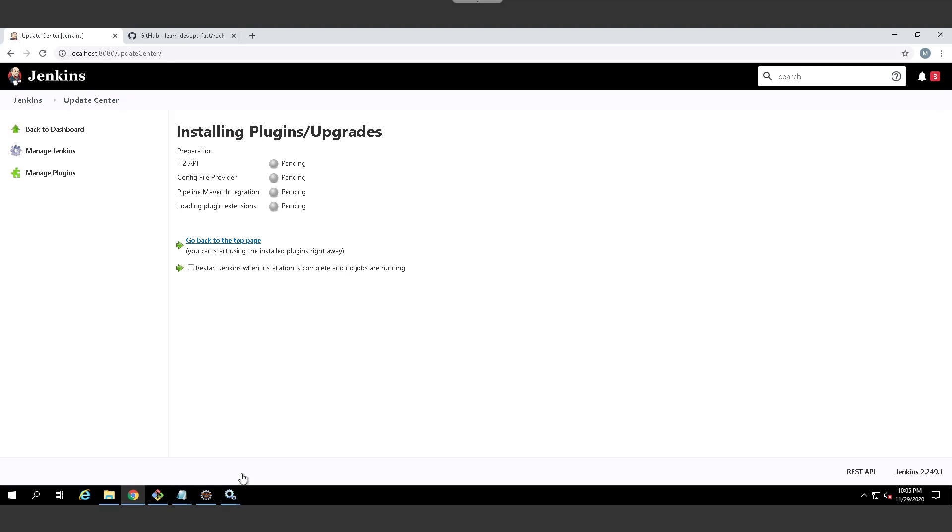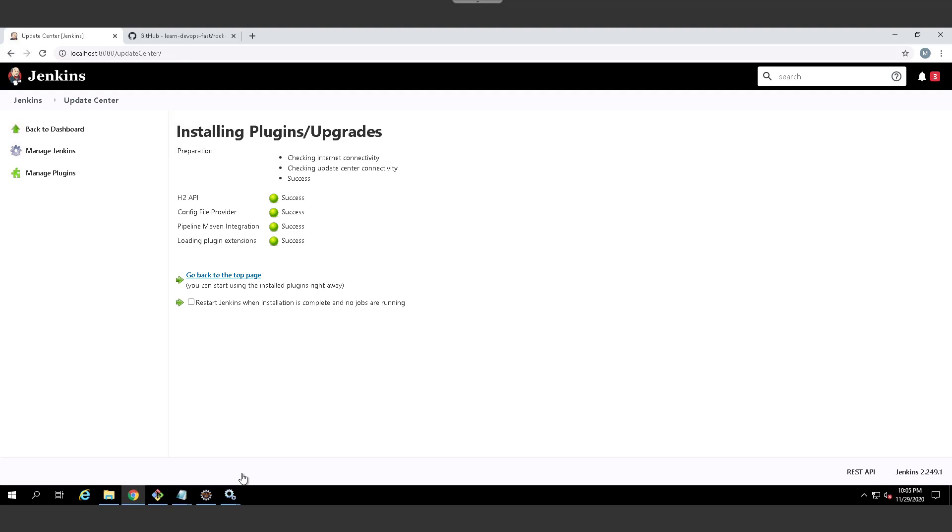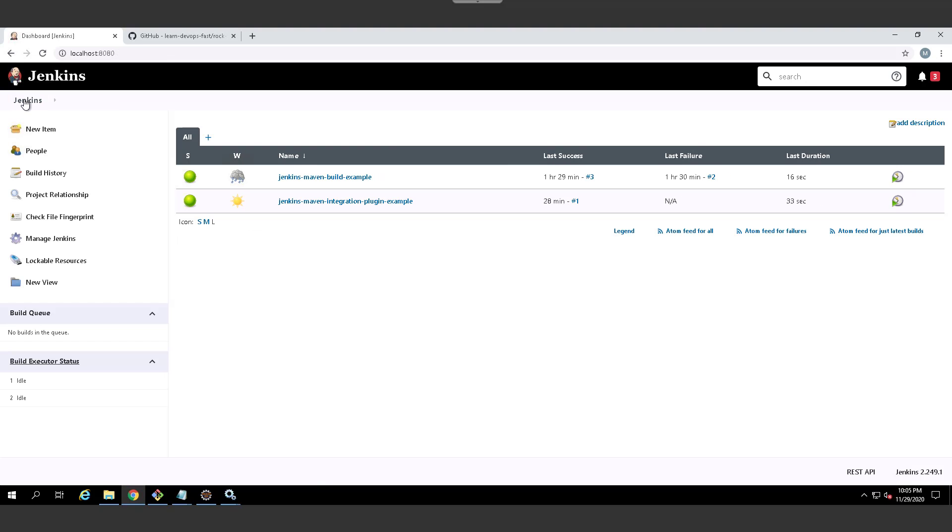Without that I can't reference the Maven pipeline, the with Maven call inside of my pipeline script, you'll see that in just a moment. So I've got that installed. As I said, I don't need that to simply call Maven at the command line in a pipeline, but if I want to take advantage of some Maven integration plugin features, I need it.